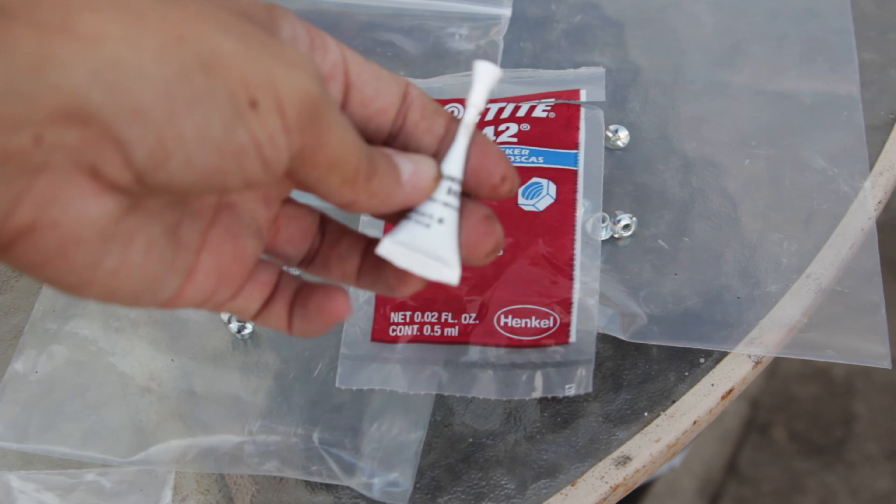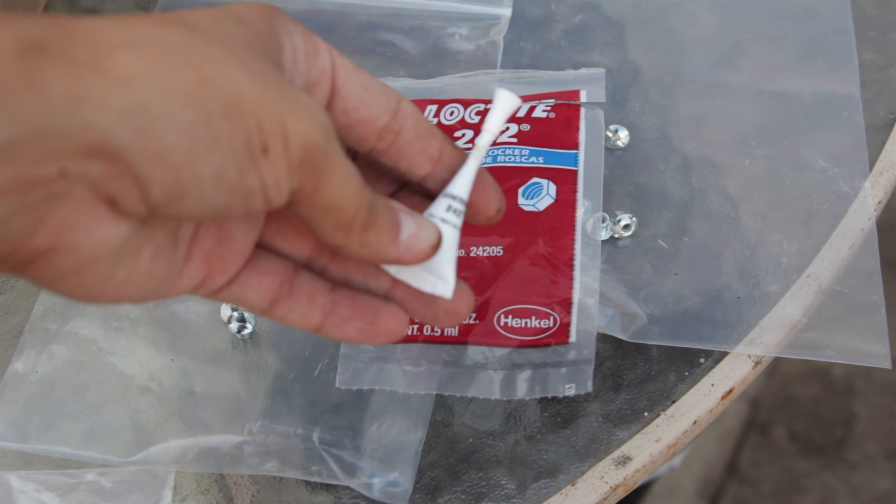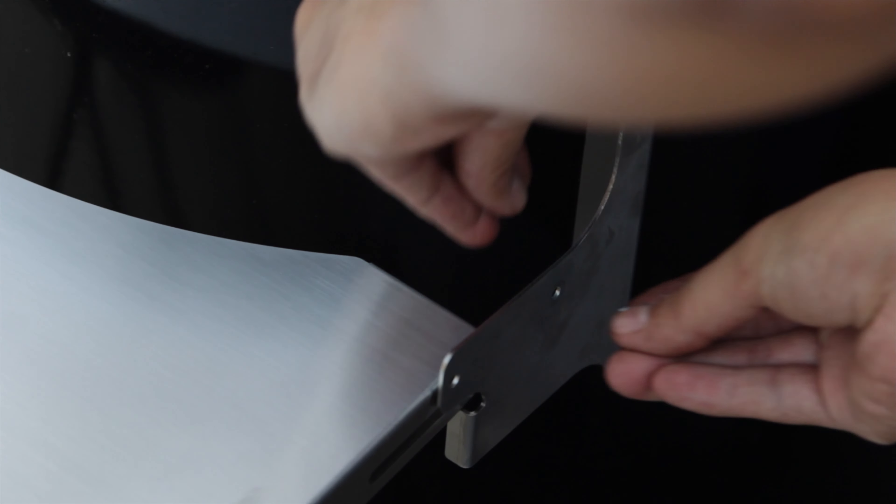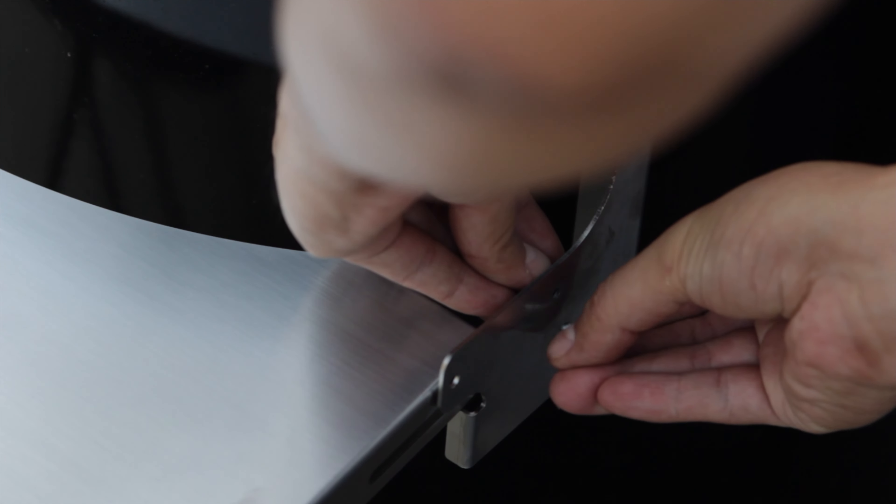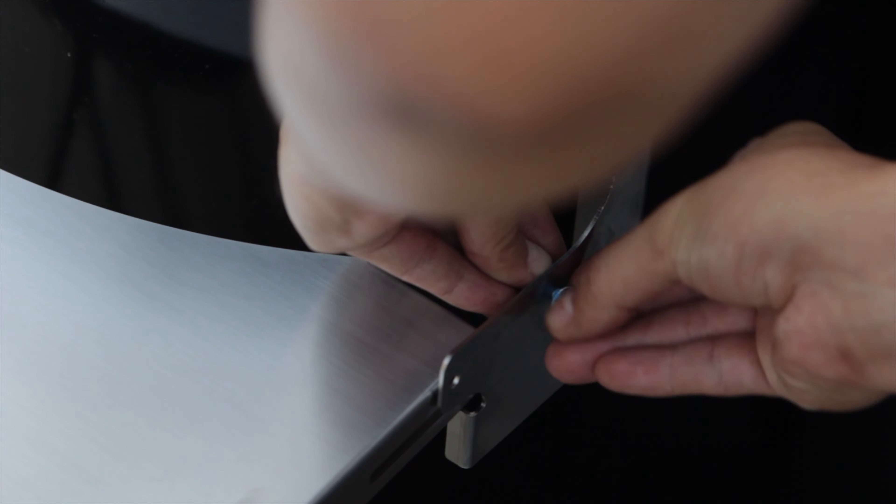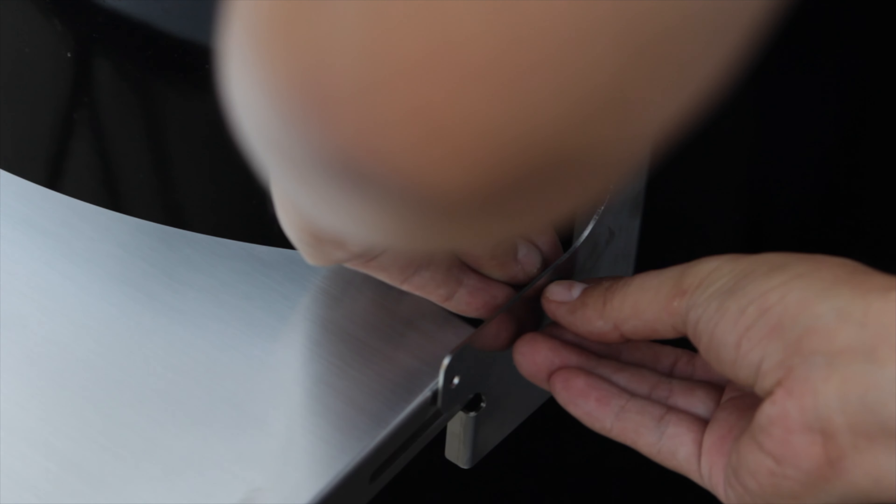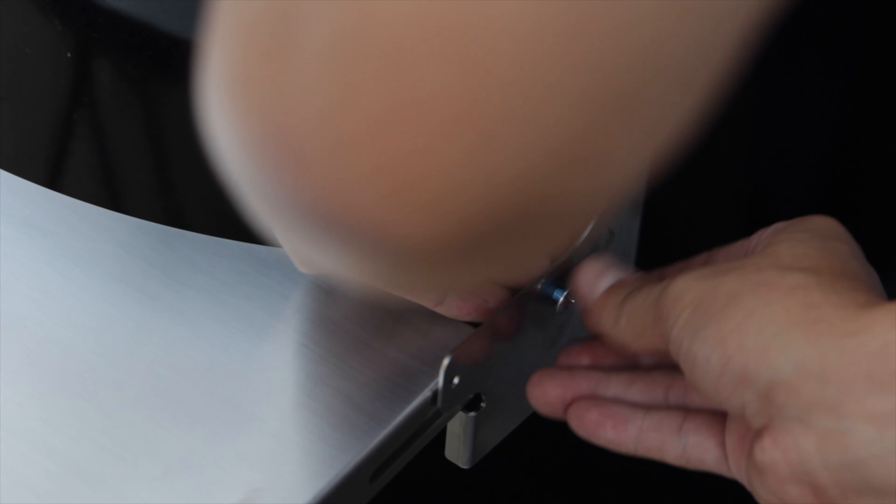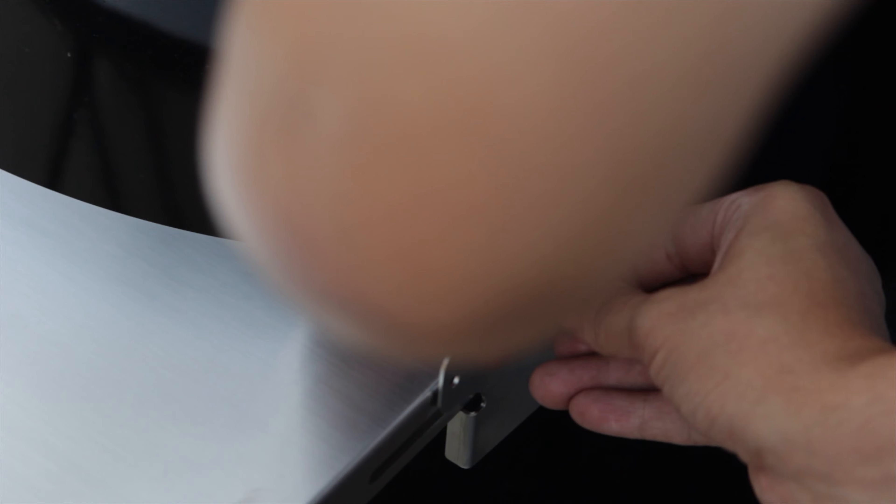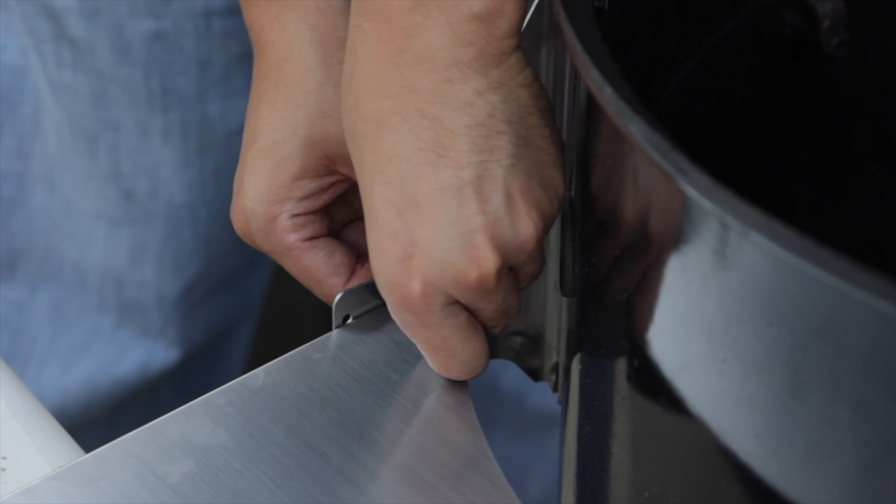Remember to keep the thread locker handy. Once you apply some of this to the thread, you're ready to install the first one. All right, now let's get the left side.